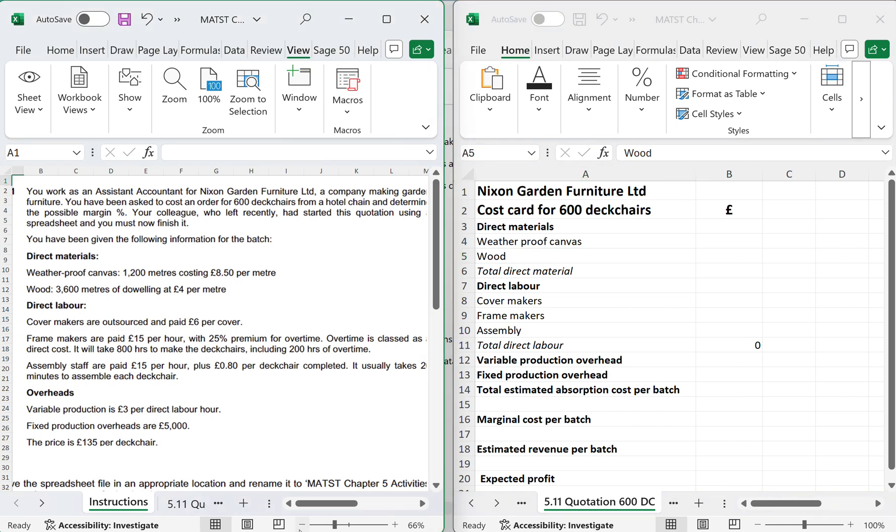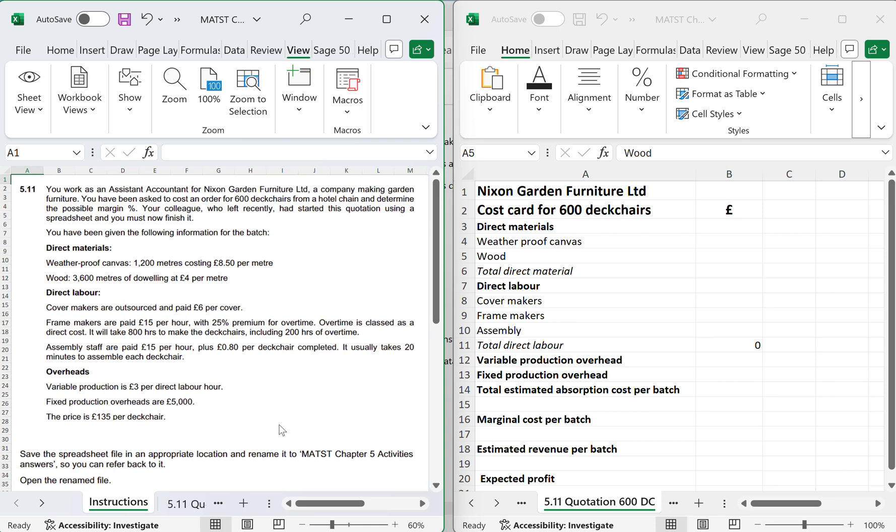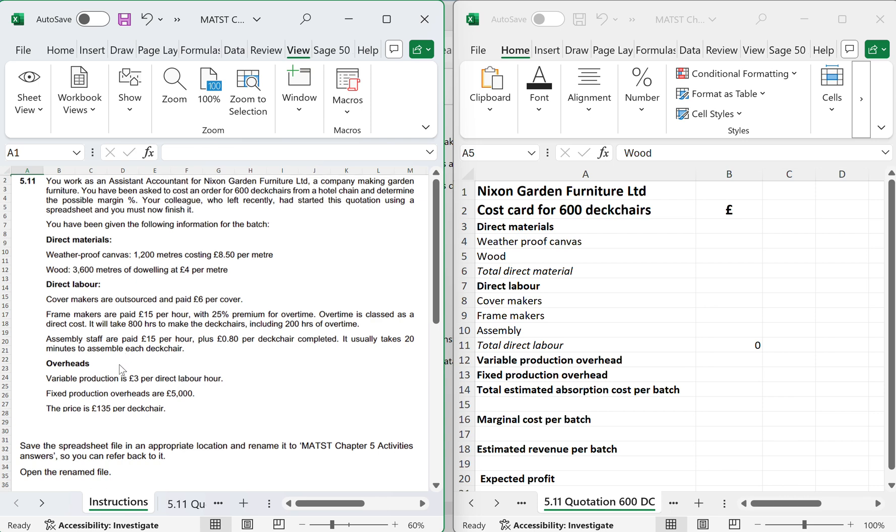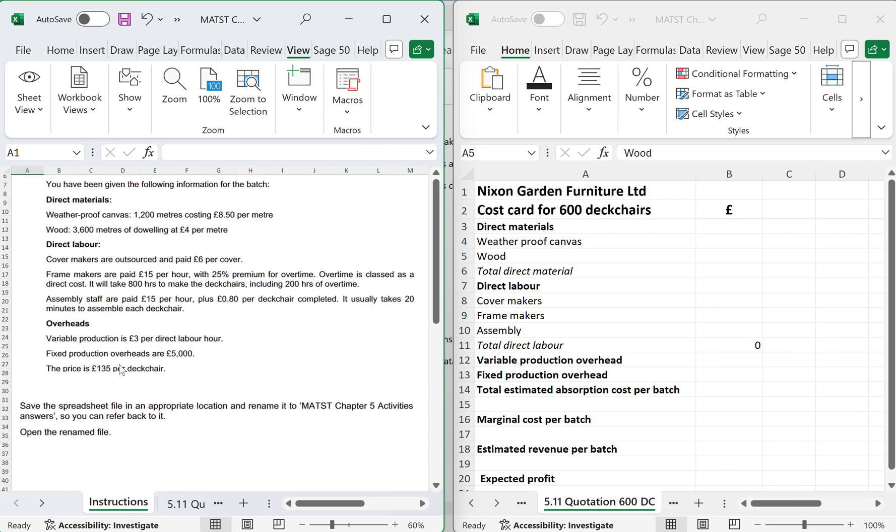You work as an Accounts Assistant for Nixon Garden Furniture Limited, a company making garden furniture. You've been asked to cost an order for 600 deck chairs from a hotel chain and determine the possible margin percentage. Your colleague who left recently has started this quotation using a spreadsheet and you've been asked to finish it.